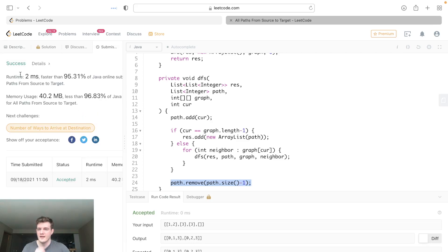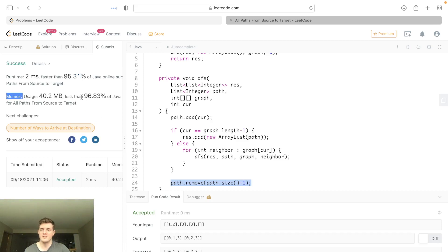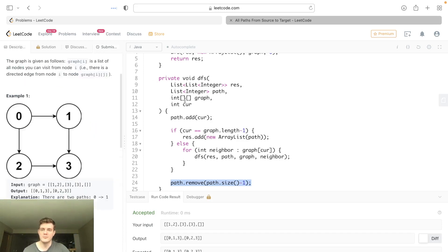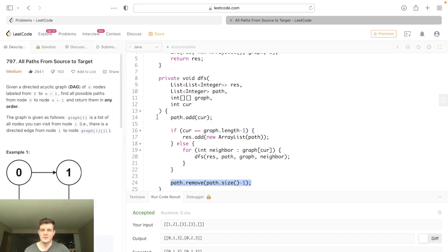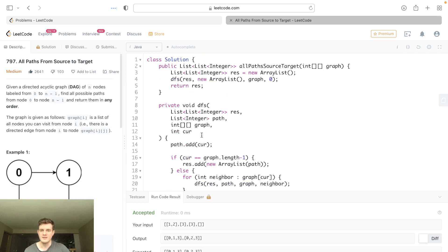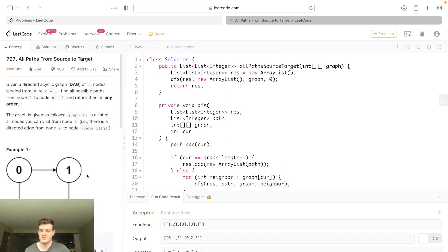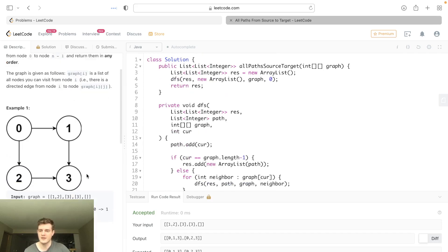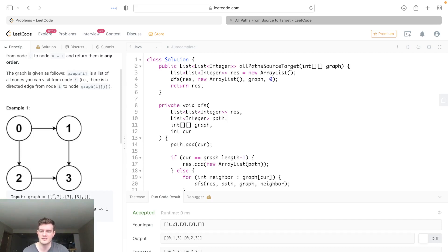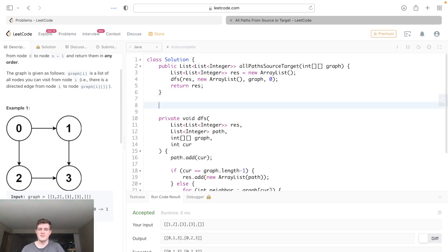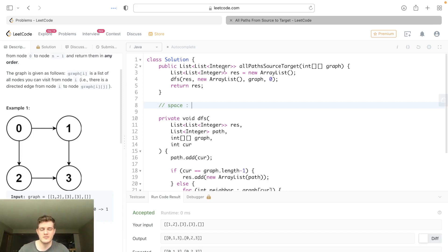And yeah, you'll see 95% runtime and memory usage is 96.83%. So talking about time and space complexity, it's actually very strange if we think about it. But really, we are visiting every single node in this graph and every single path from each node in this graph, every single connection. So realistically, if we talk about—well, let's talk about the easy one, which is space first.